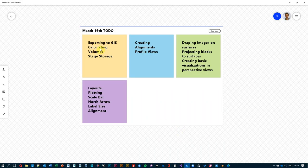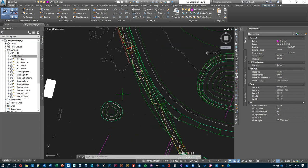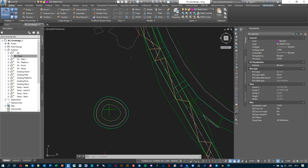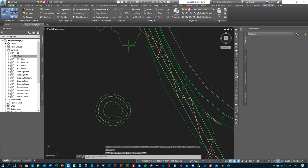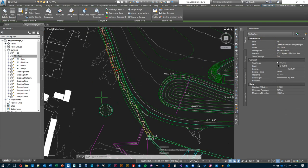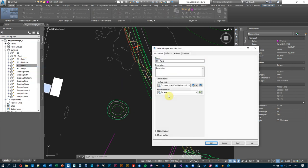That's step number one. The next step is to look at how we calculate volumes of the surface. There are two kinds of volume calculations. Let's start with the basic one: we've created this pond and we'd like to understand how much water it can hold. For this analysis, we first need to select the surface we're interested in — not FG final which has everything, but a more concentrated analysis on my FG pond surface.